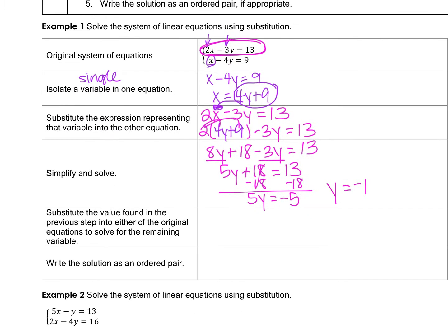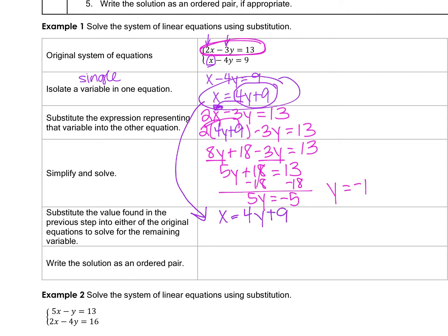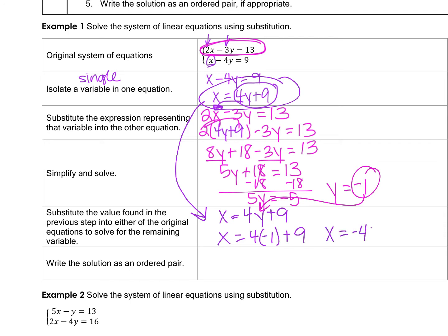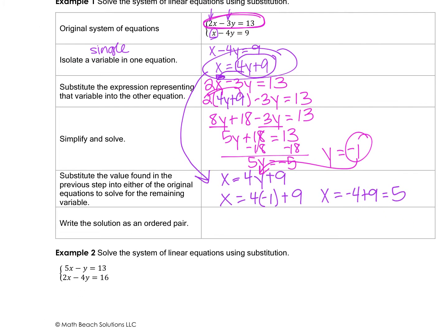Once we find y, we substitute it back into the equation we solved for the single variable — it's less work. So x equals 4 times negative 1 plus 9, which is negative 4 plus 9, which equals 5. We found both values. Write the solution as an ordered pair: x is 5, y is negative 1.